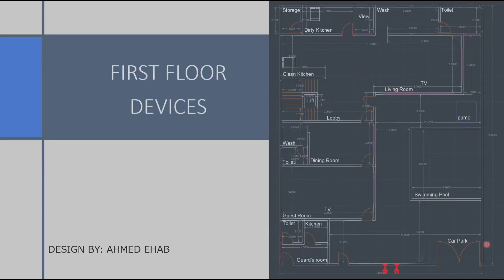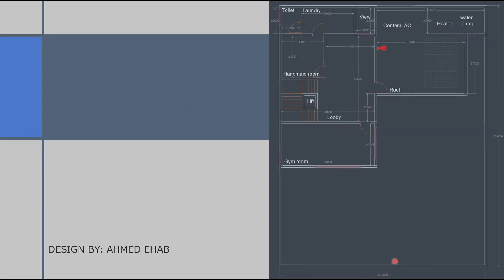Here we can see the CCTV which is considered one of the most important safety appliances. We have two that covers the whole entrance and we also have an extra one on the roof.